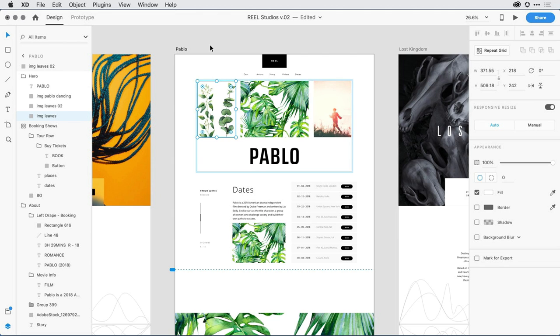I'm working on my design here in XD, and the next thing I want to do is indicate which elements in the design I want to export for use in the finished product. In general, the most common assets are bitmap images, icons, and background patterns.